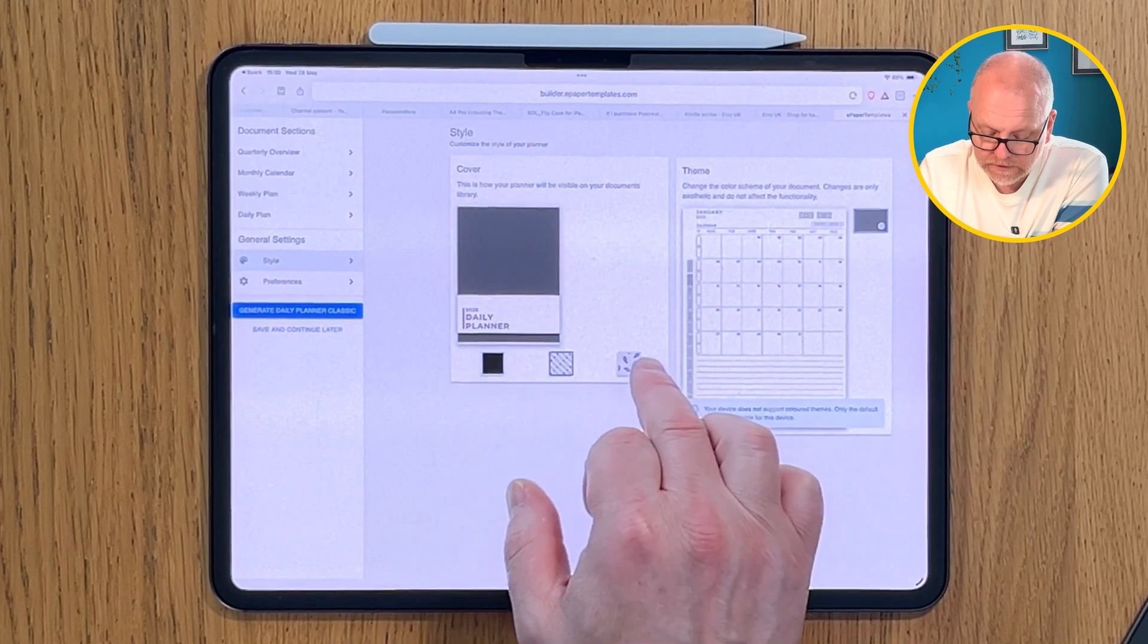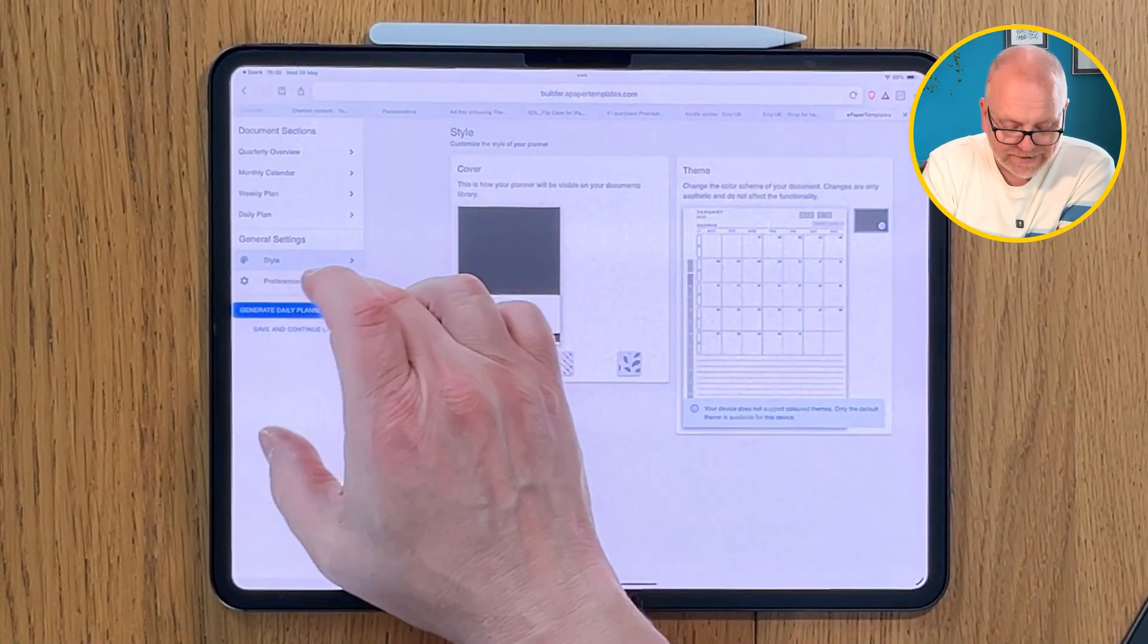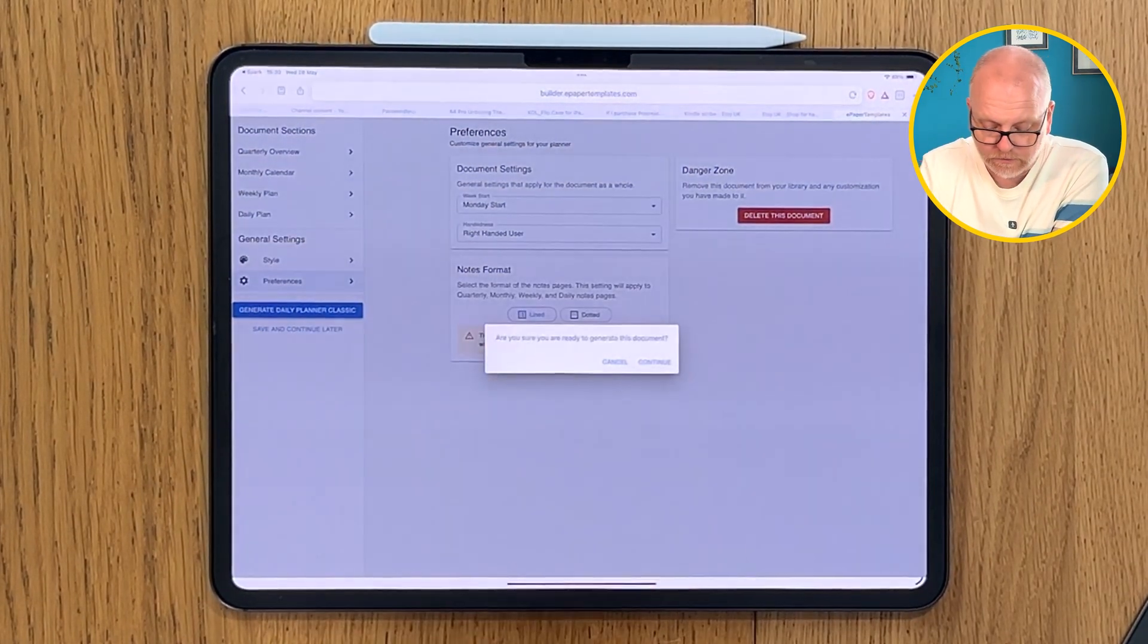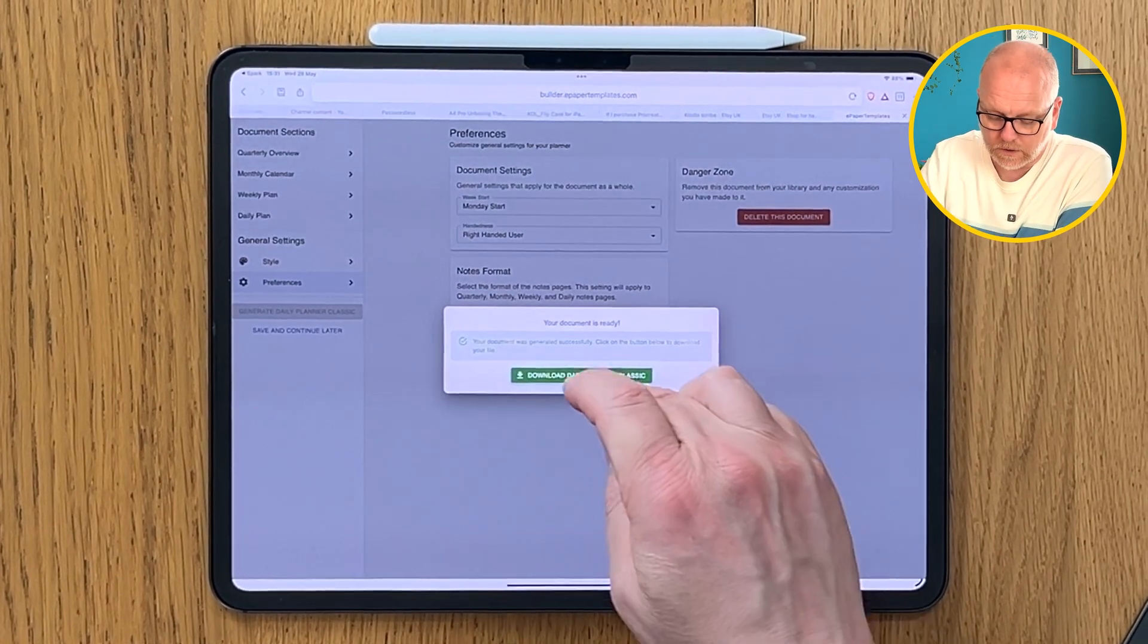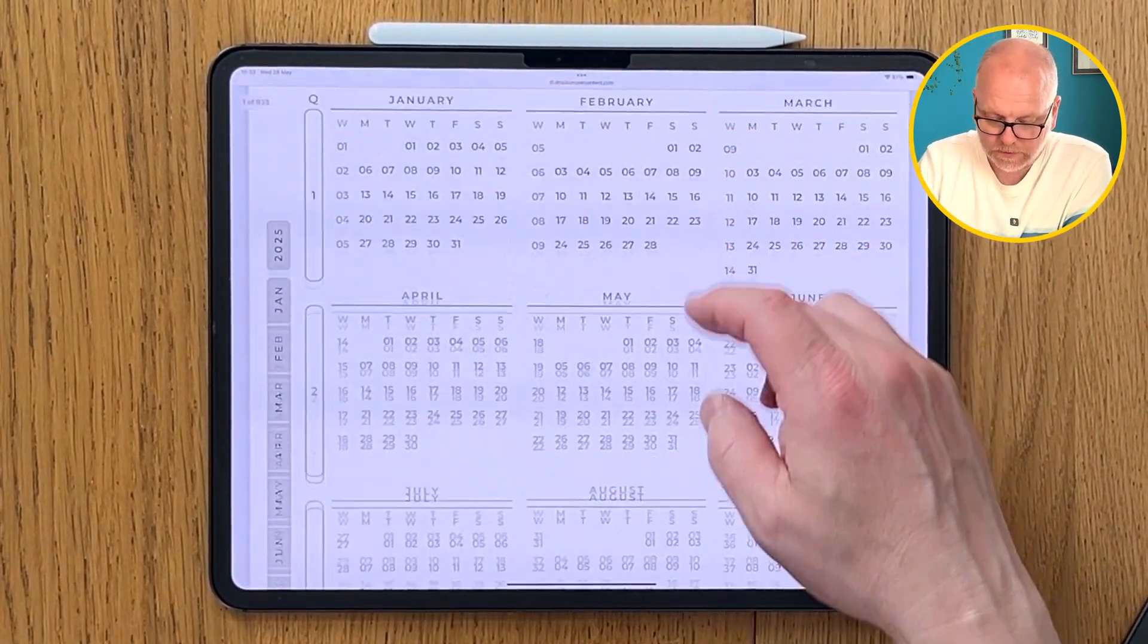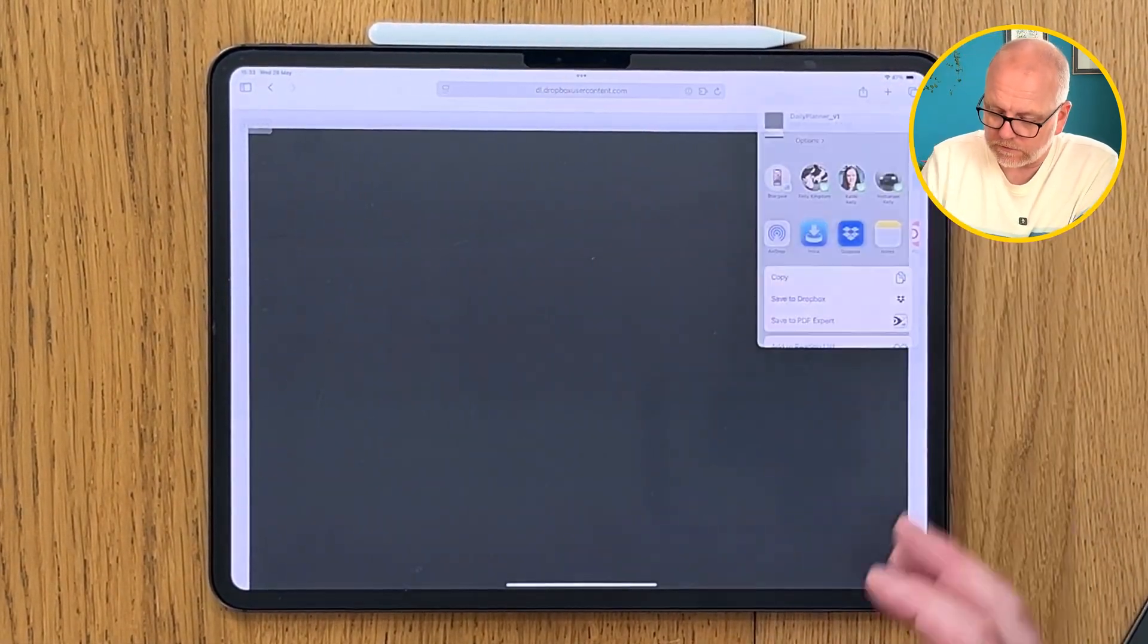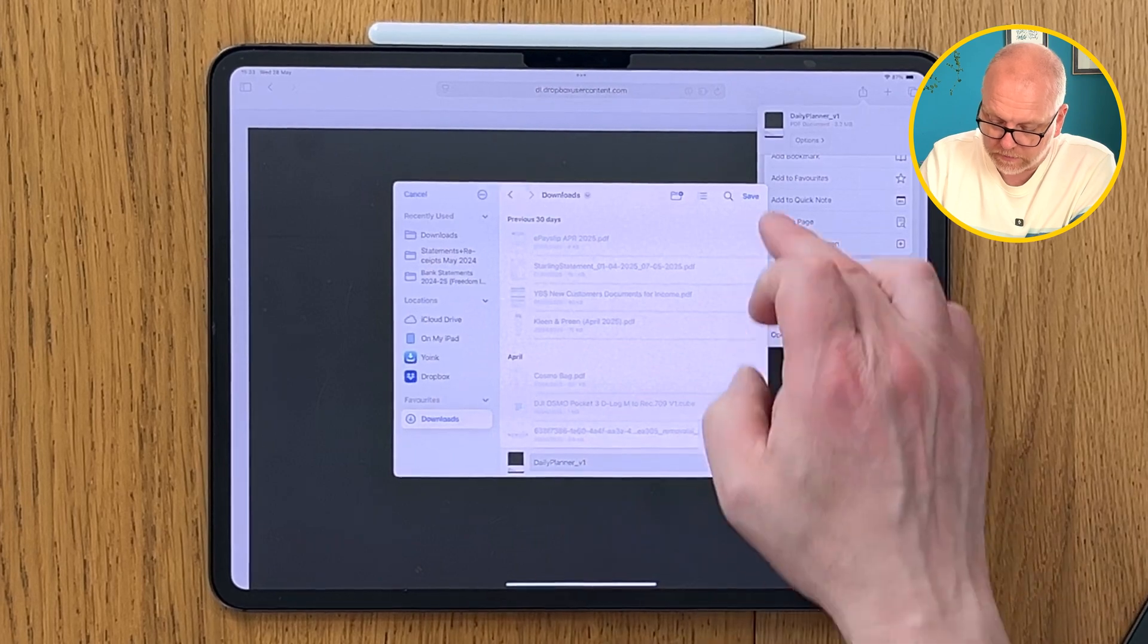We can even change the style of it, that's the cover. We can change the cover. Your device doesn't support colored themes, that's all right. Preferences: Monday start, right, dotted or lined. We can generate our planner. This is one way of really customizing your template by using this particular system. There are other templates you simply download and transfer to your Kindle and they work. It's ready to be generated, so we'll generate it and download it. That's my generated planner for 2025.